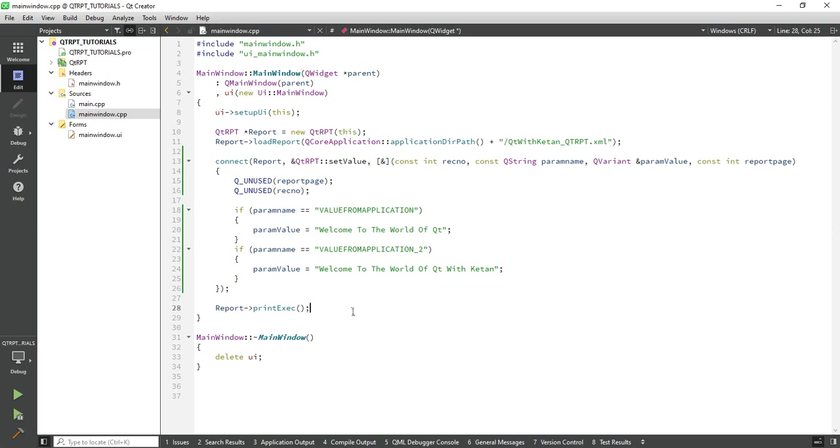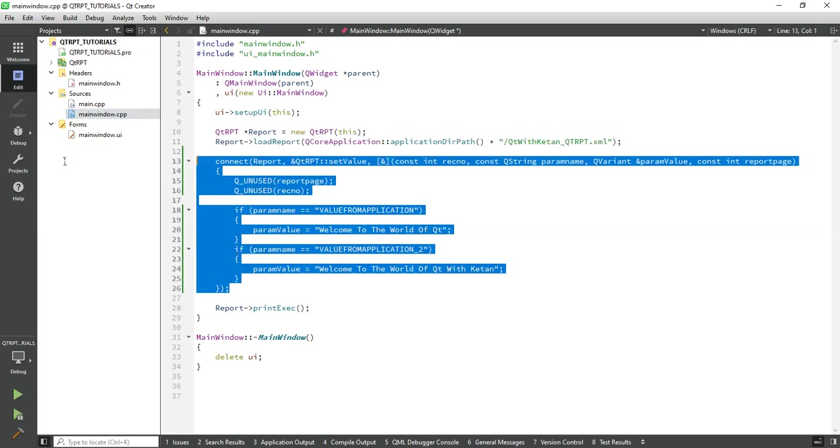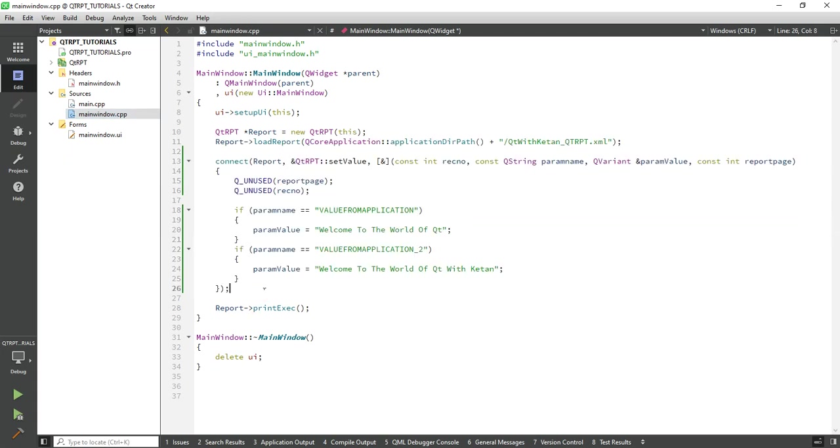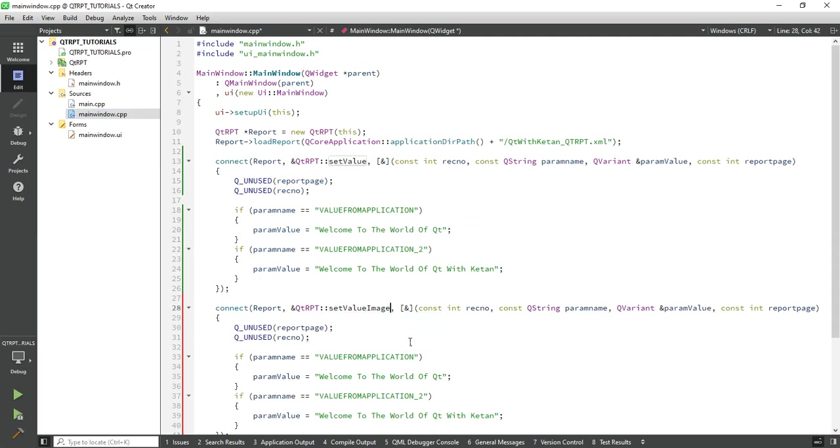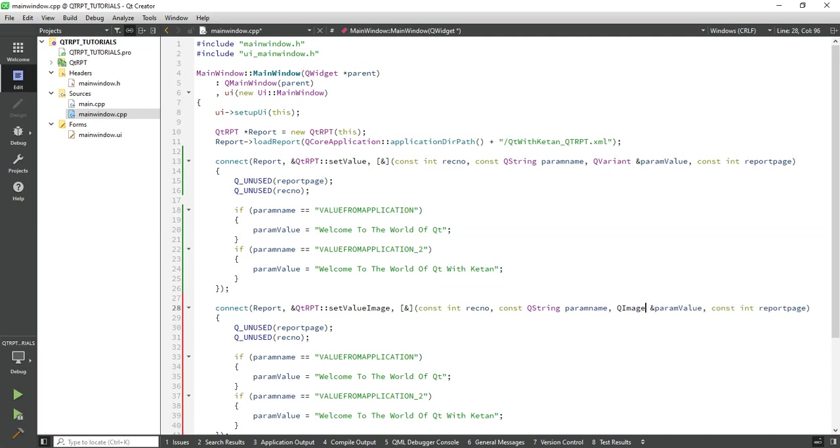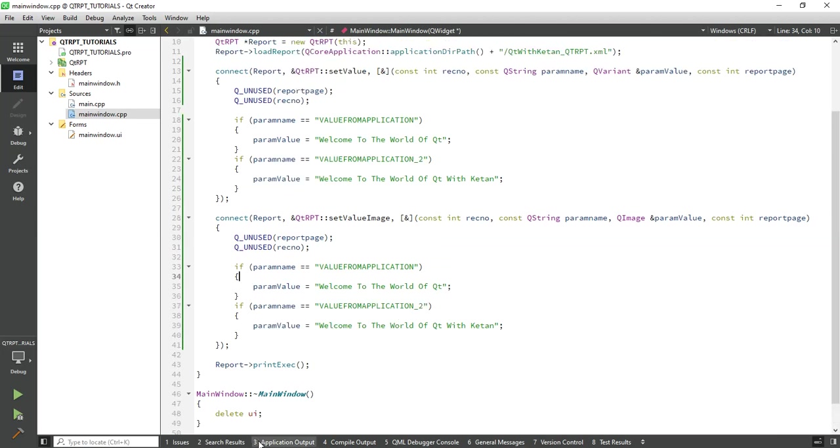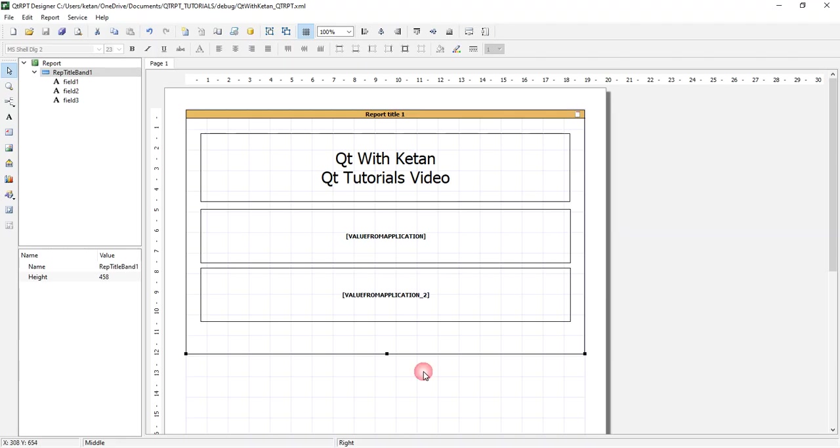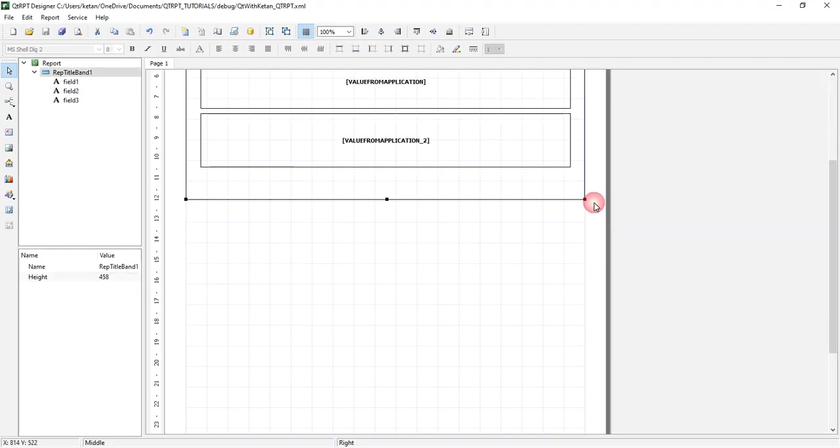So let's start. Simply copy the previous folder and call it image. Change from QVariant to QImage class. Now let's add one parameter as an image in our report.